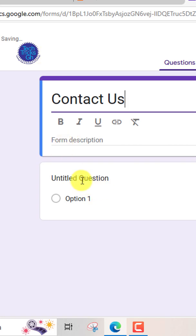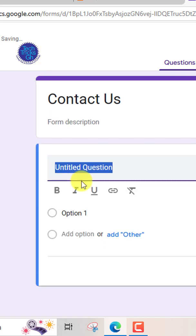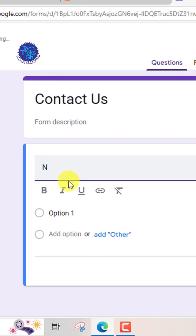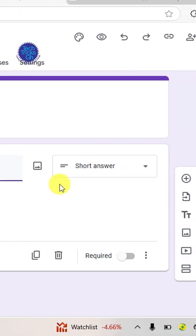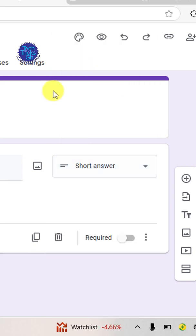Create a field titled name. Select a short answer option and make it a required field.